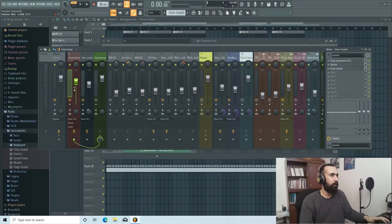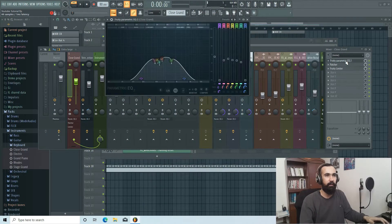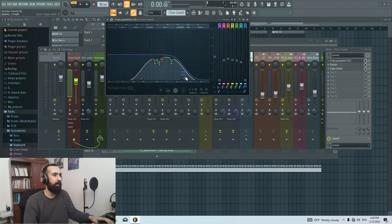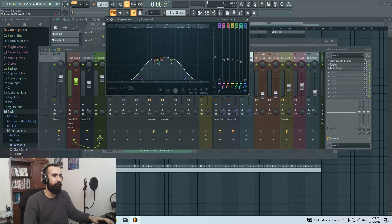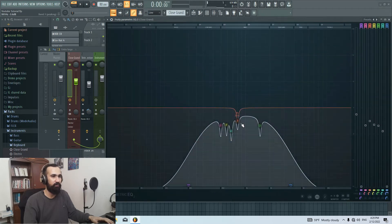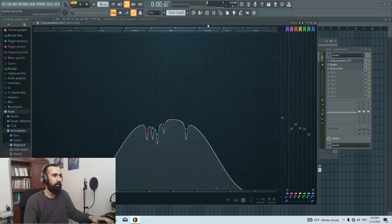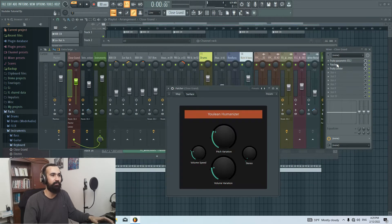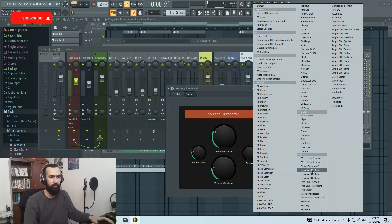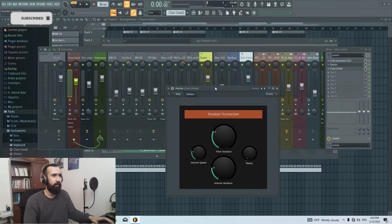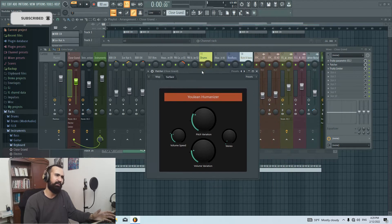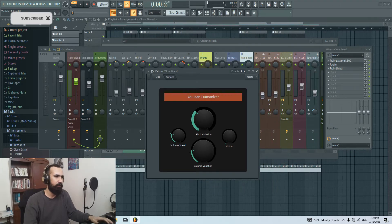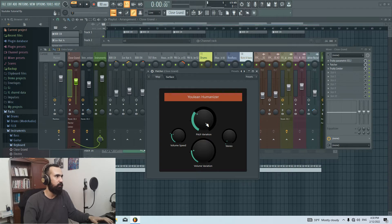For this one I added the Fruity Parametric EQ 2 and I cut the high and low. And if you notice, I ducked some of the note resonance in here so it's not too harsh. And then I added this Patcher. I chose a preset called Humanizer and it sounds like RC-20 or iZotope Vinyl. And you can just play with this knob. It adds some wobble to it. So let me play this and listen.